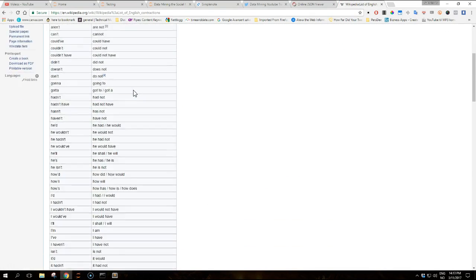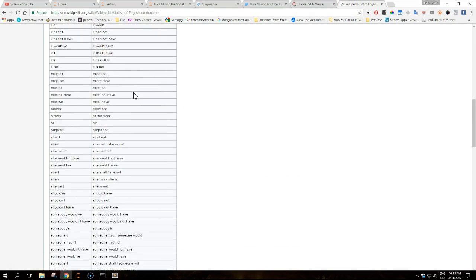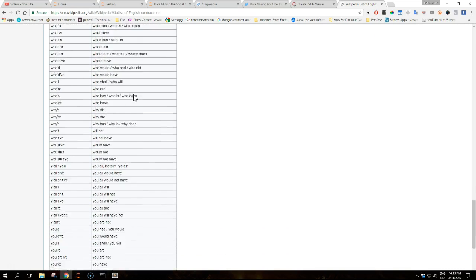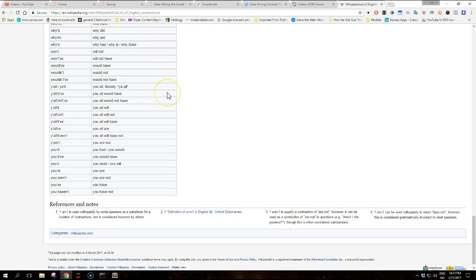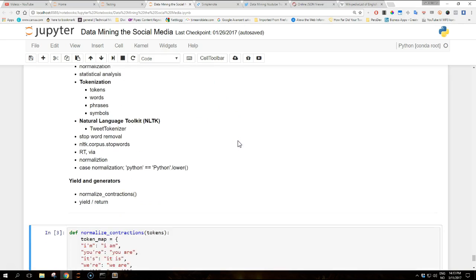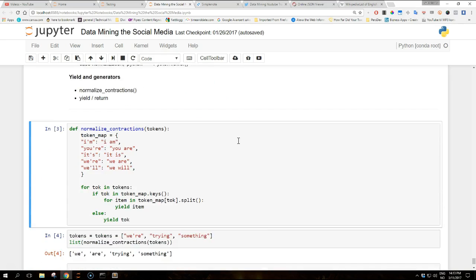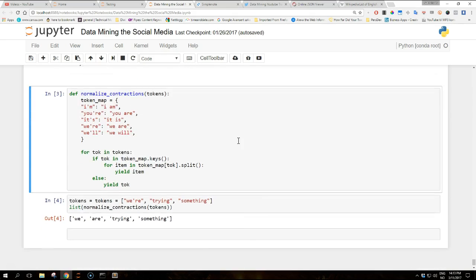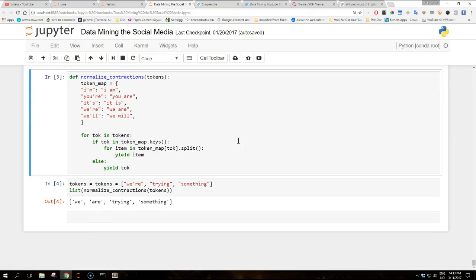A full list of English contractions is given on Wikipedia, for example. Here are all the contractions, most of them. So one way to deal with this aspect of the English language is to normalize these contractions into their extended form. For example, the following function takes a list of tokens and returns a normalized list of tokens.